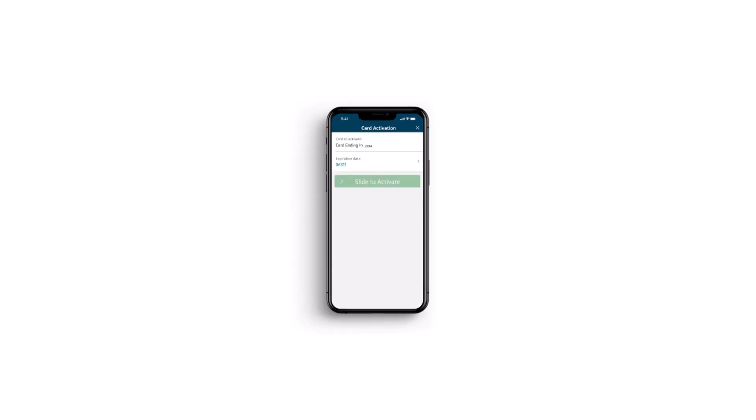And then you will be taken to this page, where all you have to do to activate your debit card is simply slide this bar to the right to activate your debit card.